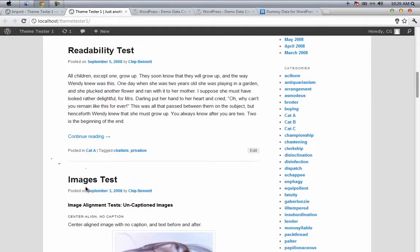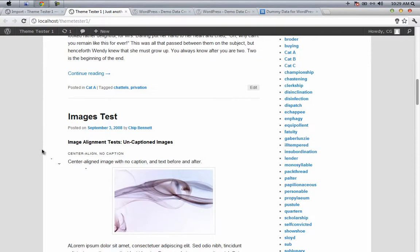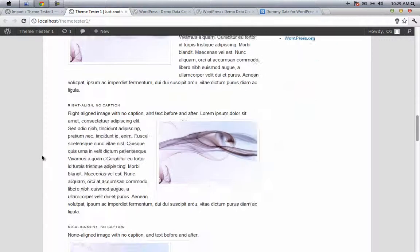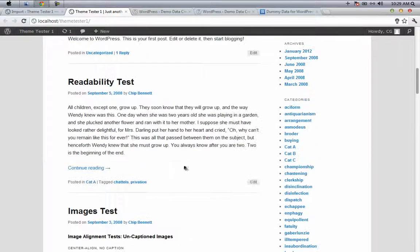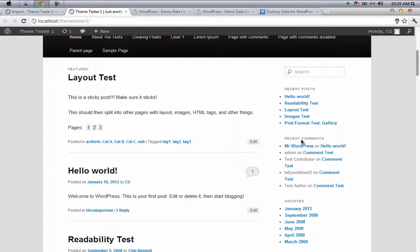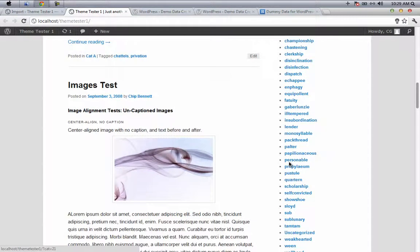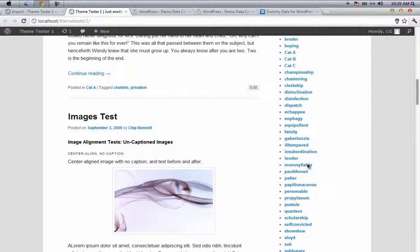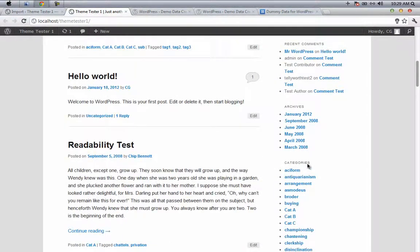The XML data is designed in such a way that your whole theme is going to be tested in different ways, and it will only be called a successful theme if it passes all the tests. There are some different categorizations, different tags, and so on. Make sure that your theme is going to pass all these tests if you are a theme designer.